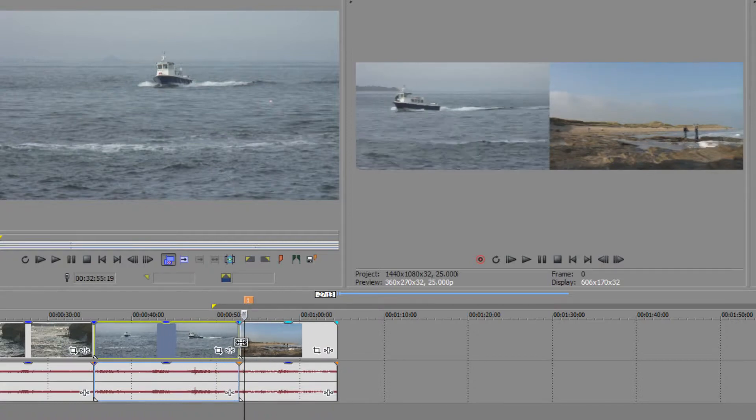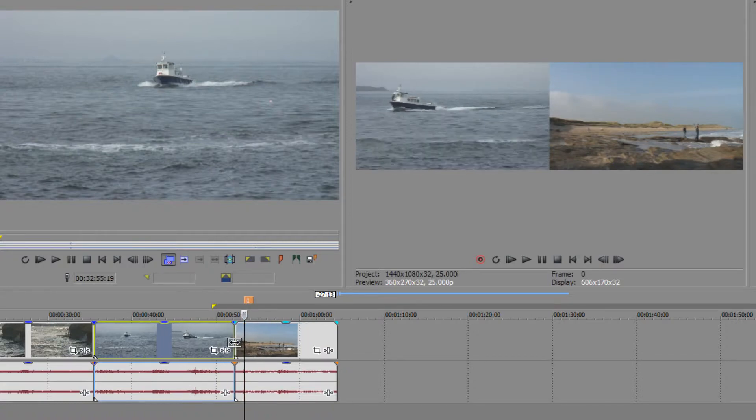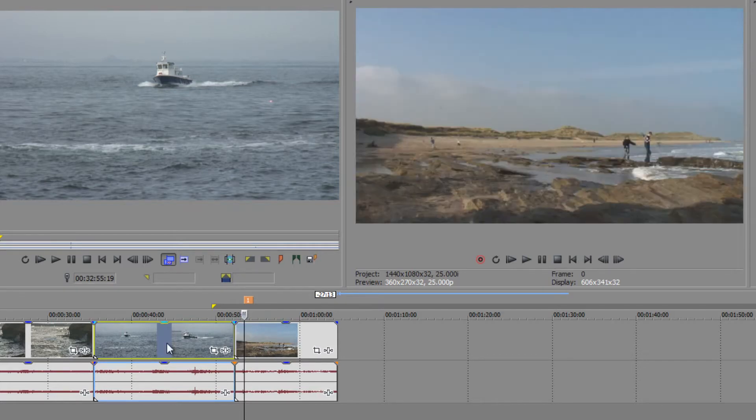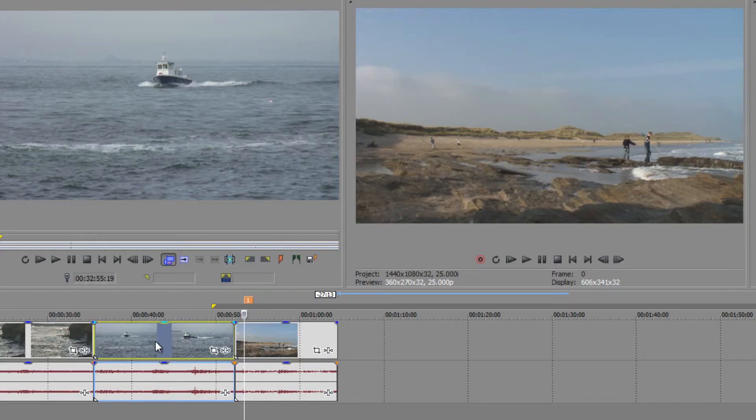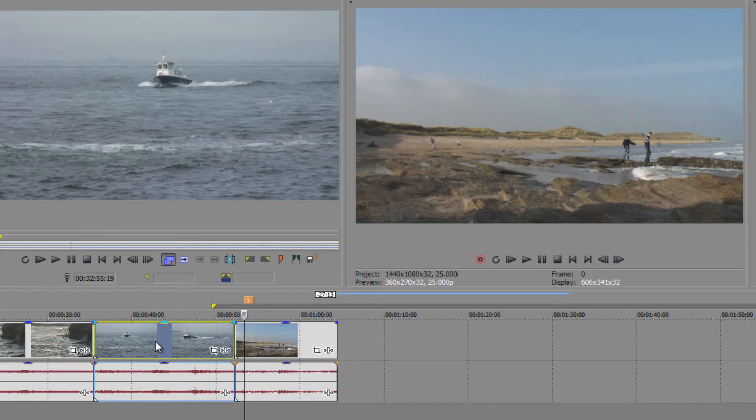In the next tutorial we're going to look at what I call trimming to an event, in other words making sure we're seeing the right part of the clips that we want to see, and also slip edits. We'll talk a little bit about slide edits as well. My name is Andrew Davis, I hope you found this tutorial useful, and thanks for watching.